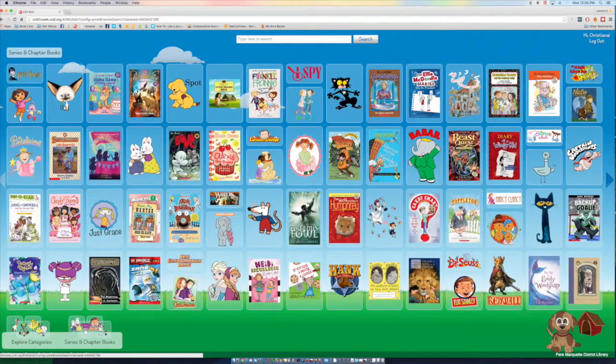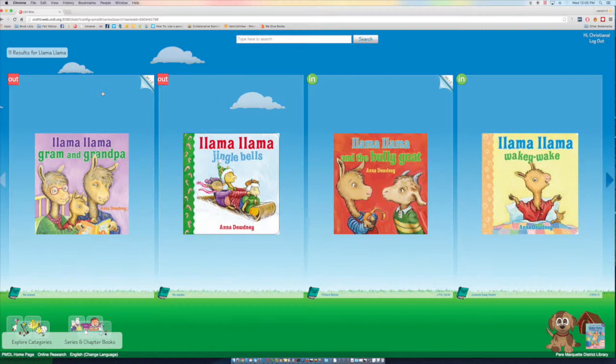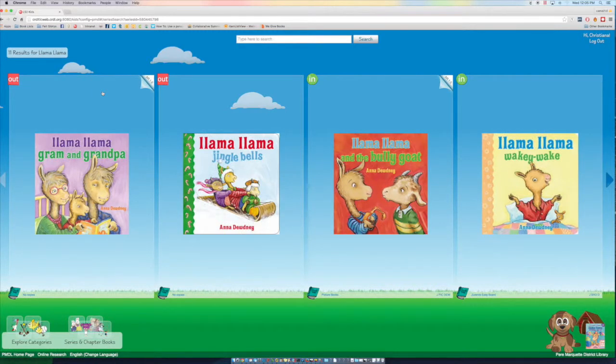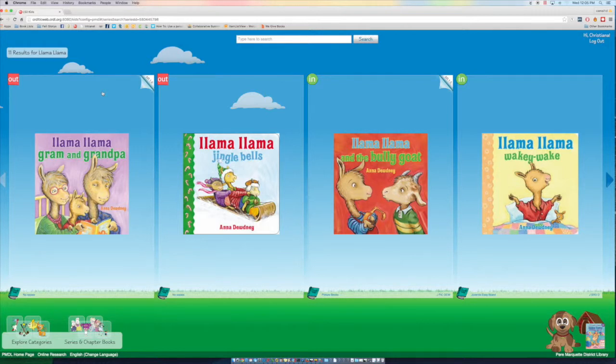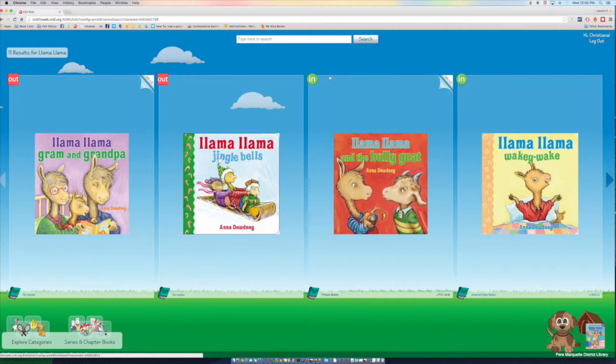So let's look at Llama Llama. And now it's going to bring up all of the books about Llama Llama. So we look here and we've got two that are out, and this one is in, and so is this one.